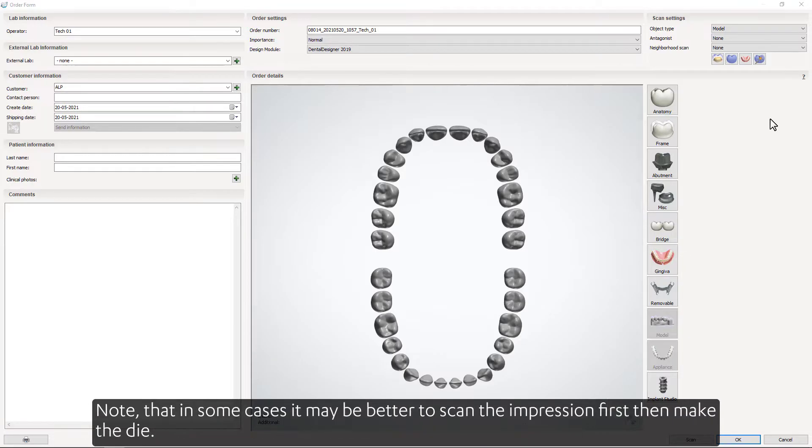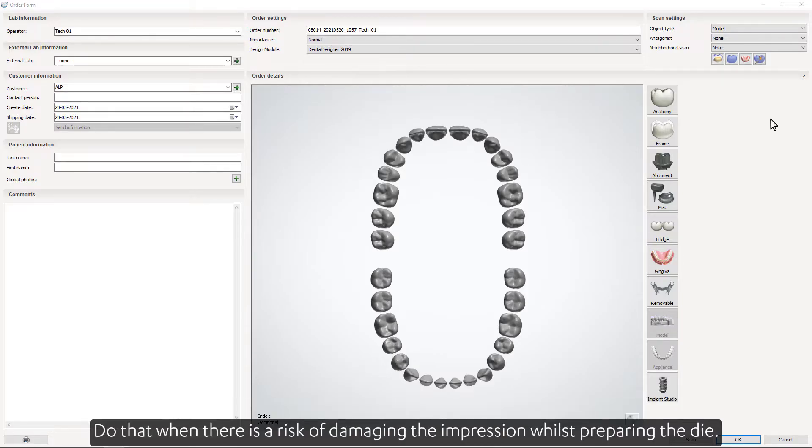Note that in some cases it may be better to scan the impression first, then make the die. Do that when there is a risk of damaging the impression whilst preparing the die.